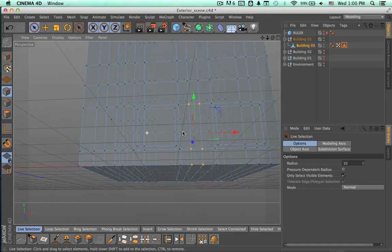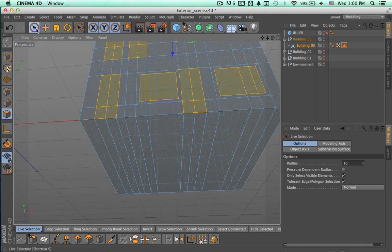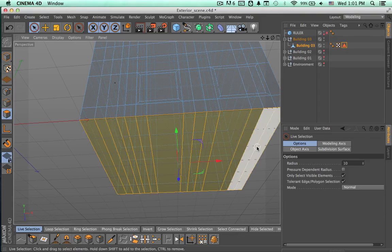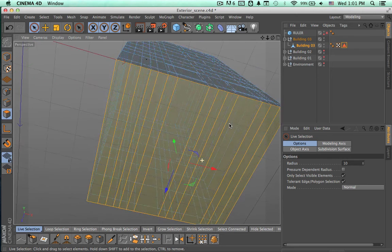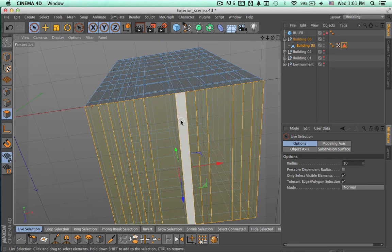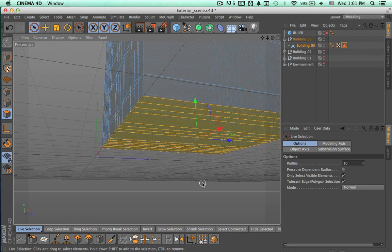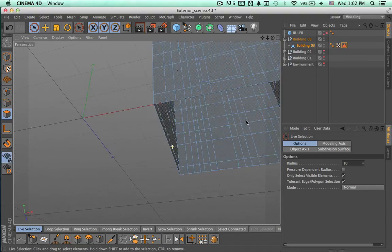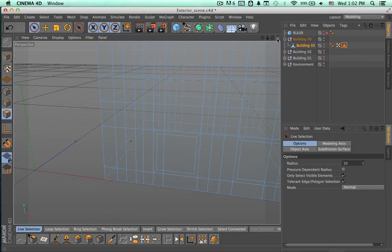But first let's remove these polygons that we have at the bottom of this building because we don't really need them. Let's go ahead and select those polygons and just press Delete to get rid of them.